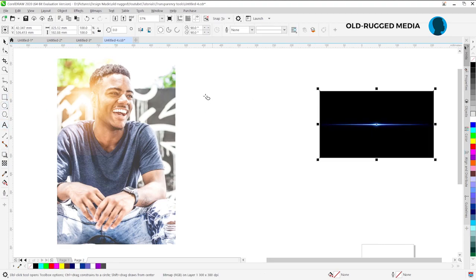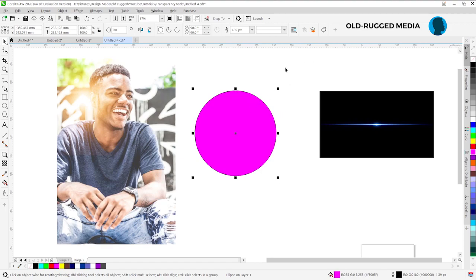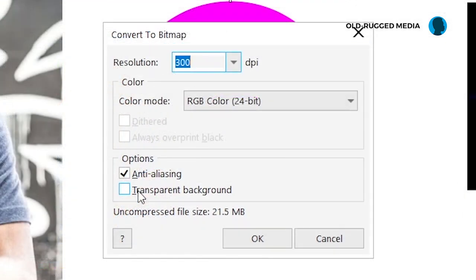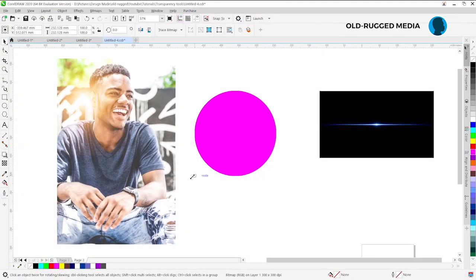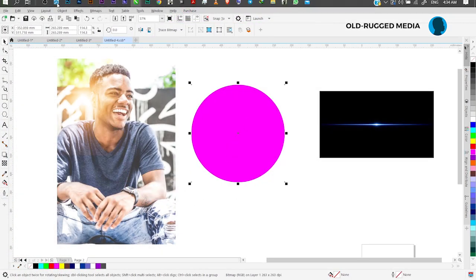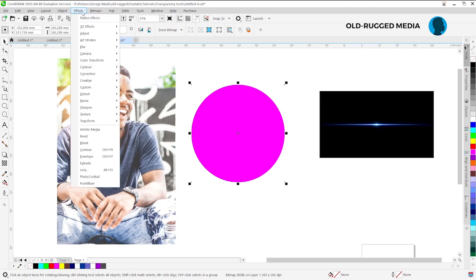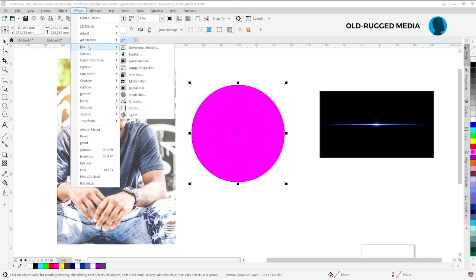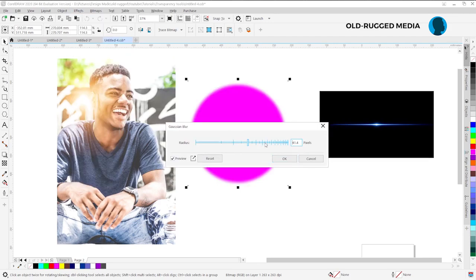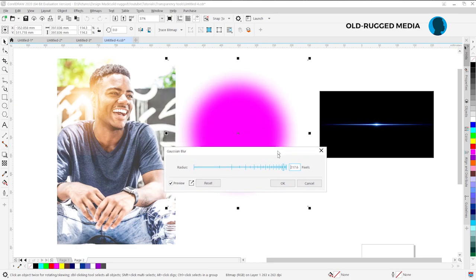Let me just try something. So create this circle here, choose this magenta color, remove the outline. Come to Bitmaps, convert to bitmap, check this box for transparent background, click on it. Now you want to go to Effects, go to Blur, then go to Gaussian blur. Click this one and drag it all the way here until you have this glowy stuff.